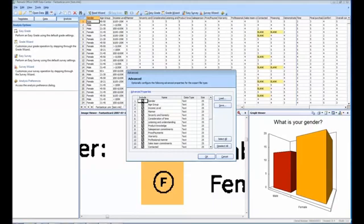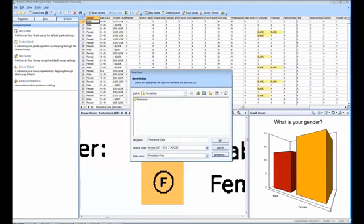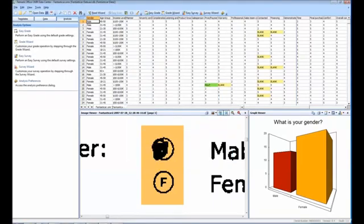The Advanced window allows you to optionally configure some of the properties for the export file type. To save your data to the Access format you will simply click OK.